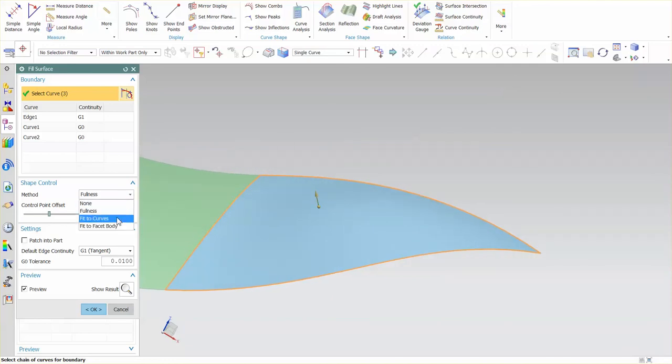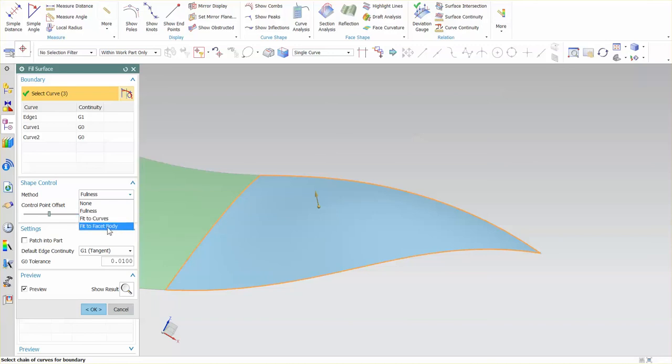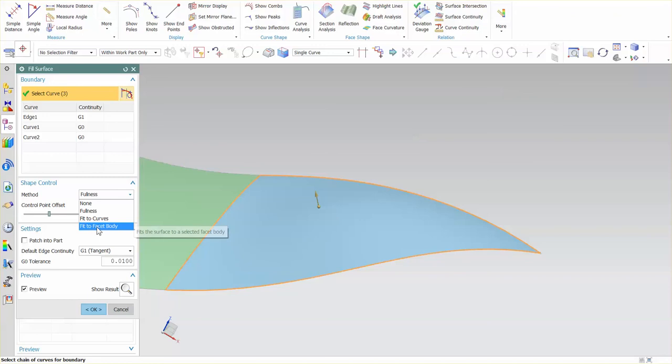Other options that I have are fit to curves and fit to facet body. I'll talk about these in a later lecture. So if you have an STL or something along those lines, you can draw curves on top of the STL, do a fill surface and use that facet body as sort of a driver for where you want the fill surface to go and the same thing for curves.